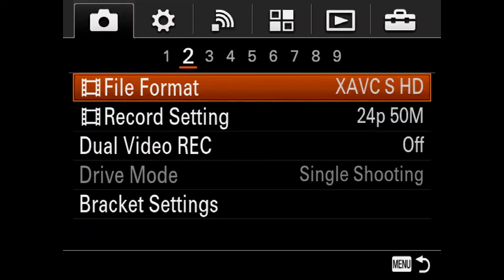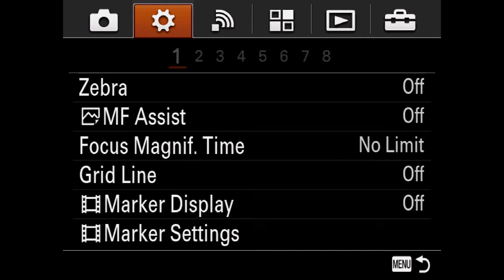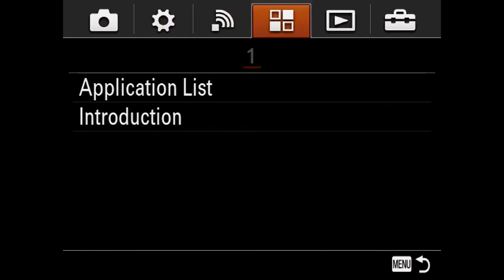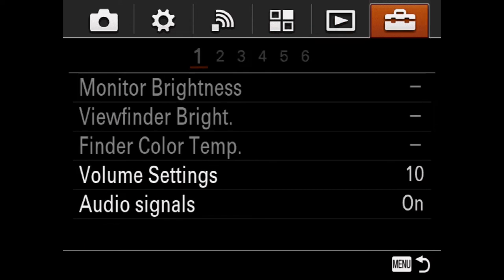To help reduce confusion, think about it in terms of these major tabs. The first is called Camera Settings, the next is Custom Settings, and then you have Wireless, Applications, Playback, and a toolbox utility — what they actually call the Setup tab.